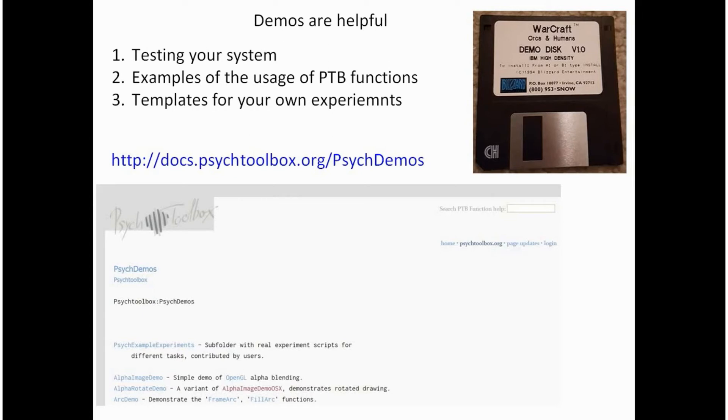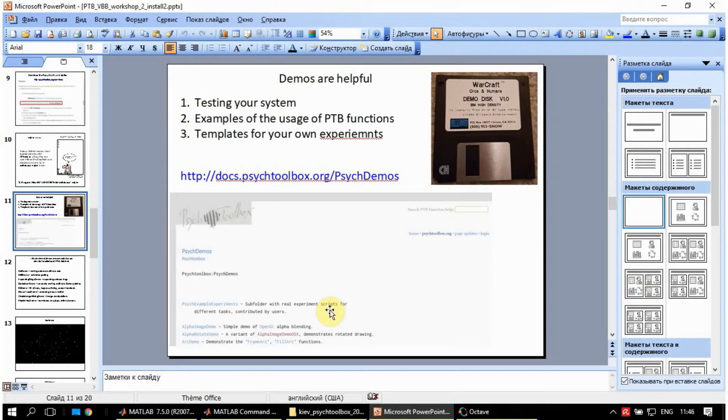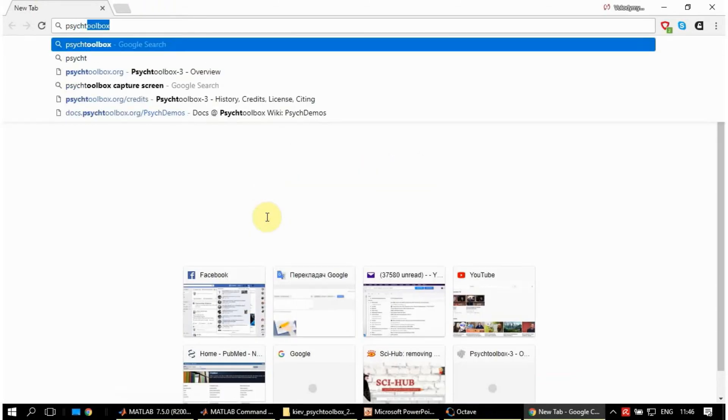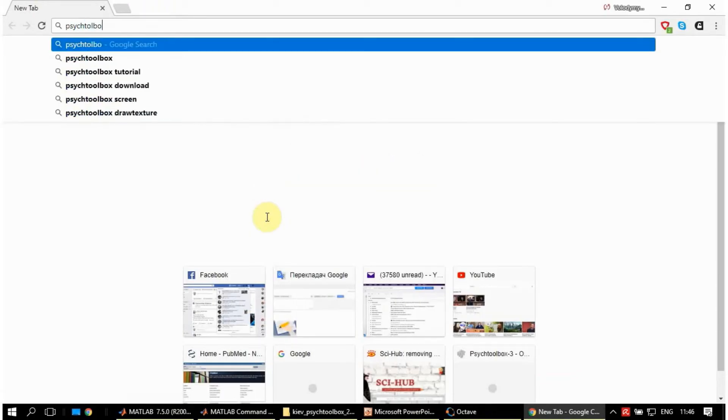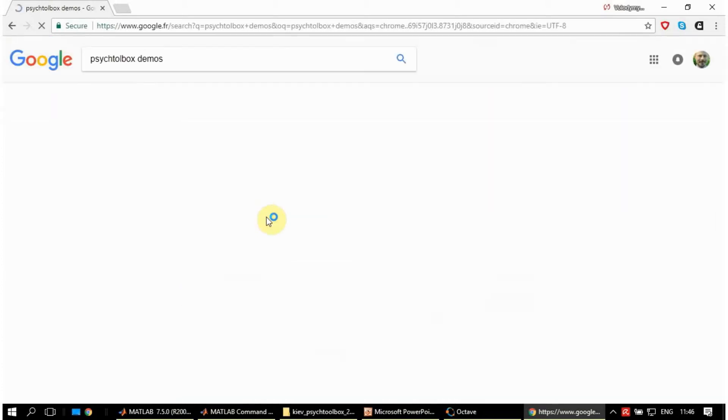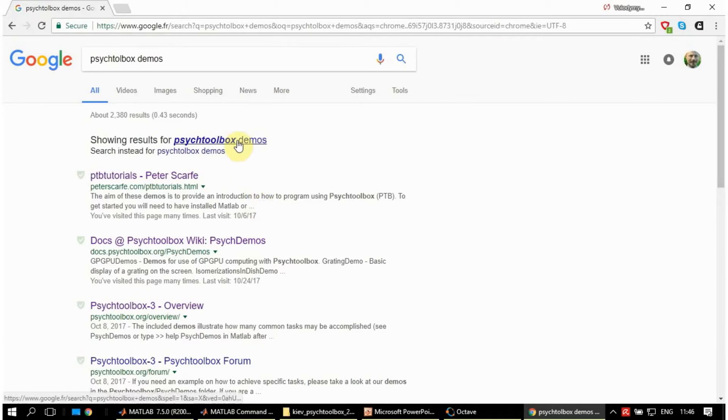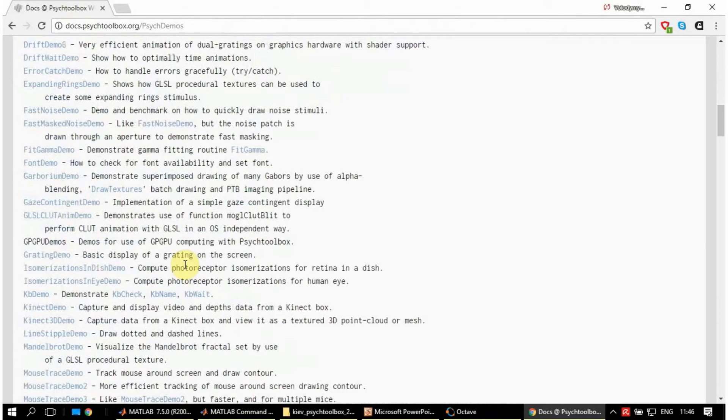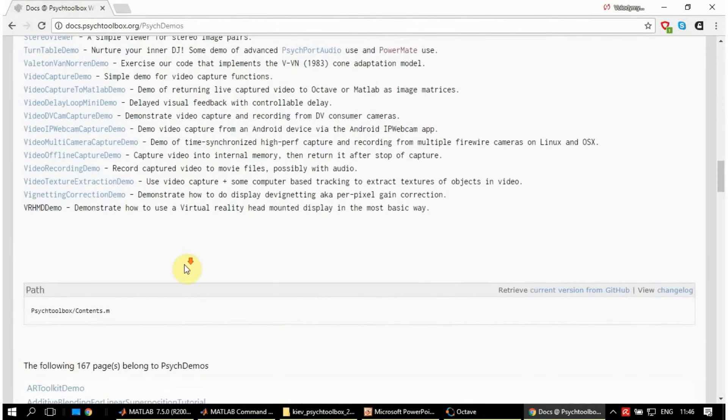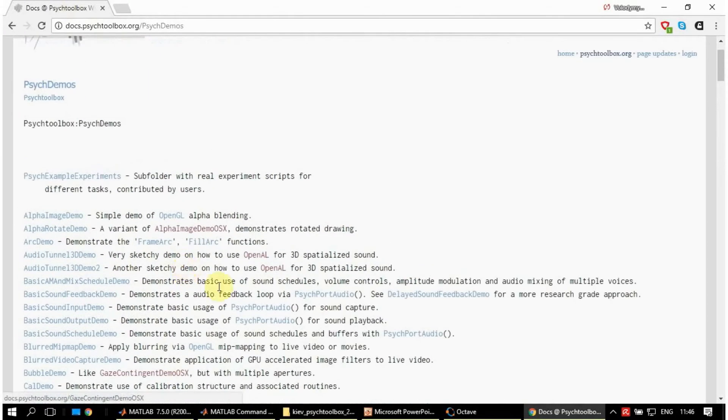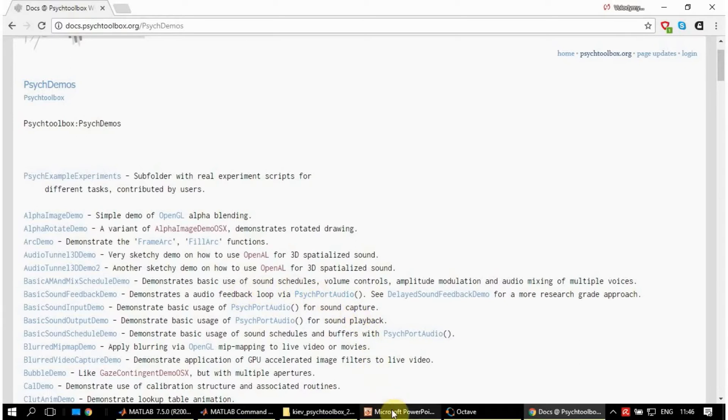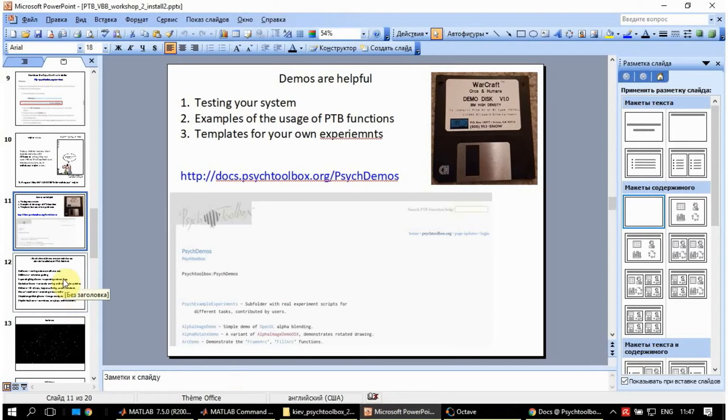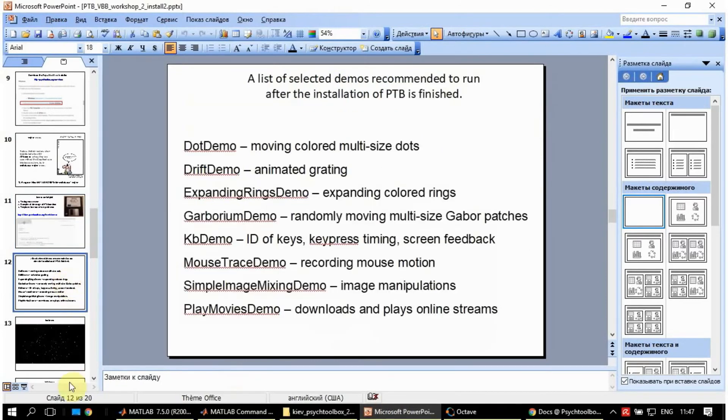The information about Psychtoolbox demos can be found online on their web page and this is how it looks. It is very easy to find. This is the web page and you have a complete list of all the demos. There are a lot of demos, but I selected just a few very basic demos. And I propose you to follow me and to try, right now, a few of them. This is the list.